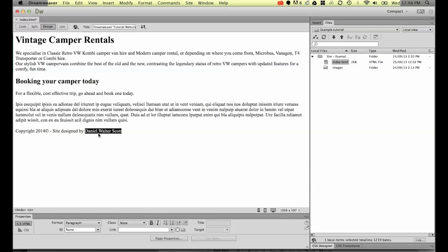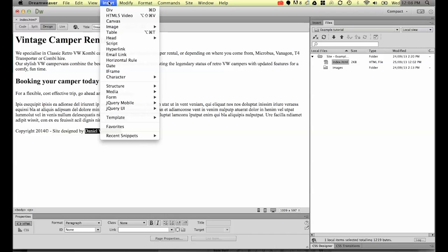I'm going to get it to link to my website, so when people click on it it'll jump out to my website. So first of all we need to do is highlight this bit of text. I've highlighted the words Daniel Walter Scott and there's two ways of doing it. I'll show you the first way which is the nice simple way.